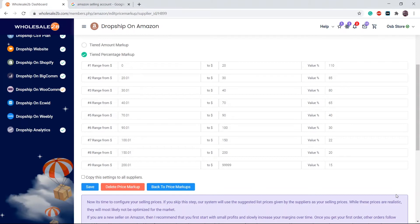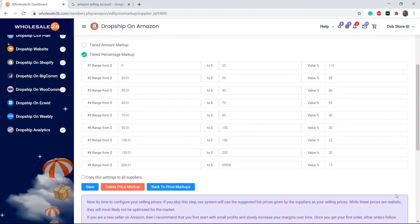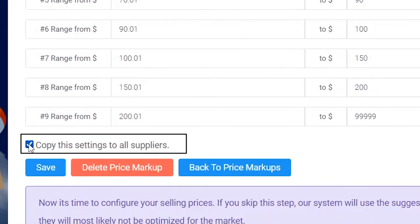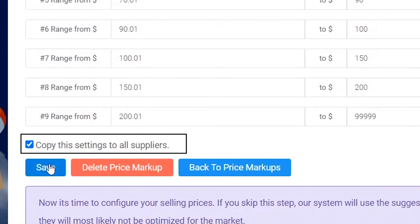As the price range increases, the markup percentage decreases. This is reasonable, because having a high markup on a high priced item is too much. Once you have configured all this by yourself, if you want this to apply to all suppliers, click on copy to all suppliers, then click on save.